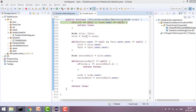Now I am taking two pointers — slow and fast — and initializing them with the starting node. This is the code for finding the middle node. I will iterate the fast node by two jumps and the slow node by one jump. I will check that whenever fast dot next is null or fast dot next dot next is null, we will stop. When you do this you will get the slow node as the middle pointer.